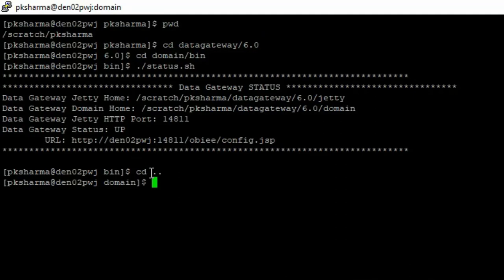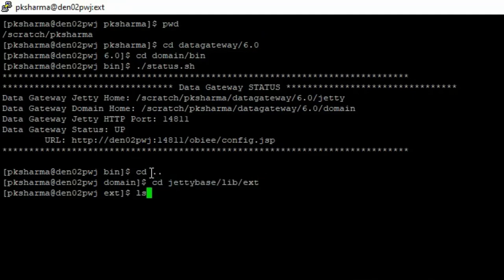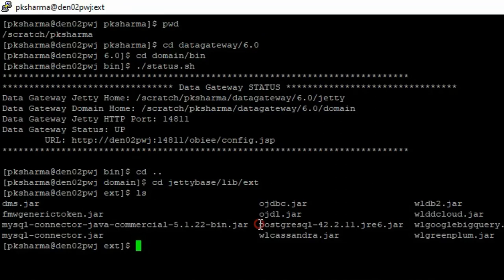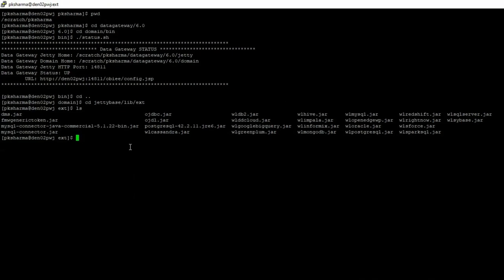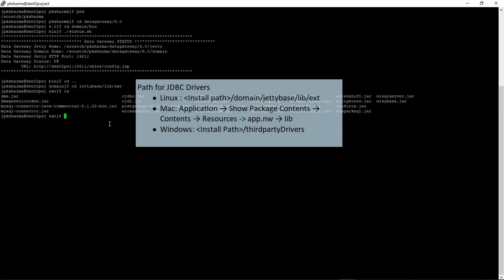As a last step, we need to place the JDBC driver under domain jdbase libcxt path. For this demonstration, I'm using PostgreSQL JDBC driver. If you set up the data gateway in a Windows or Mac platform, then JDBC driver needs to be included in the paths as mentioned here.